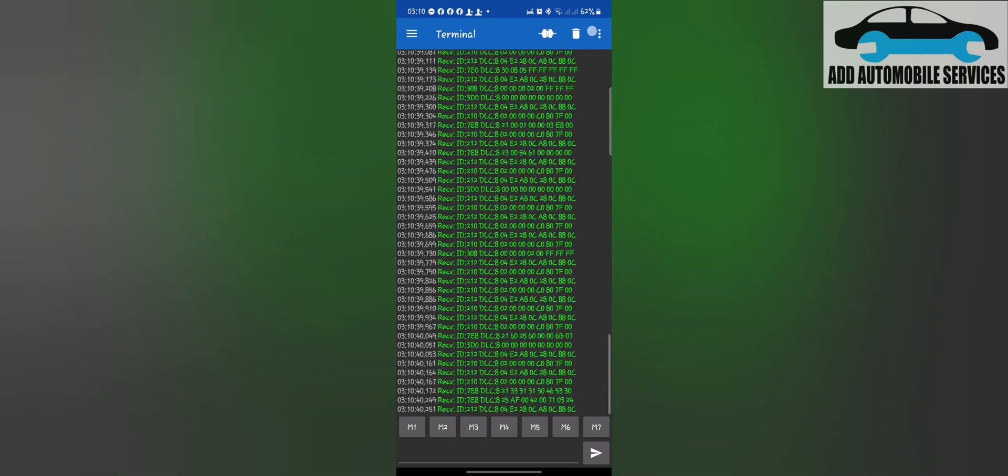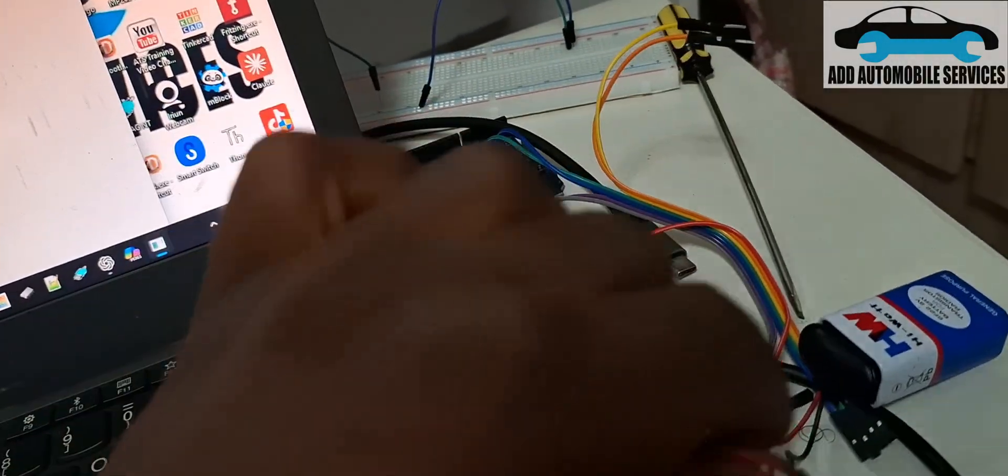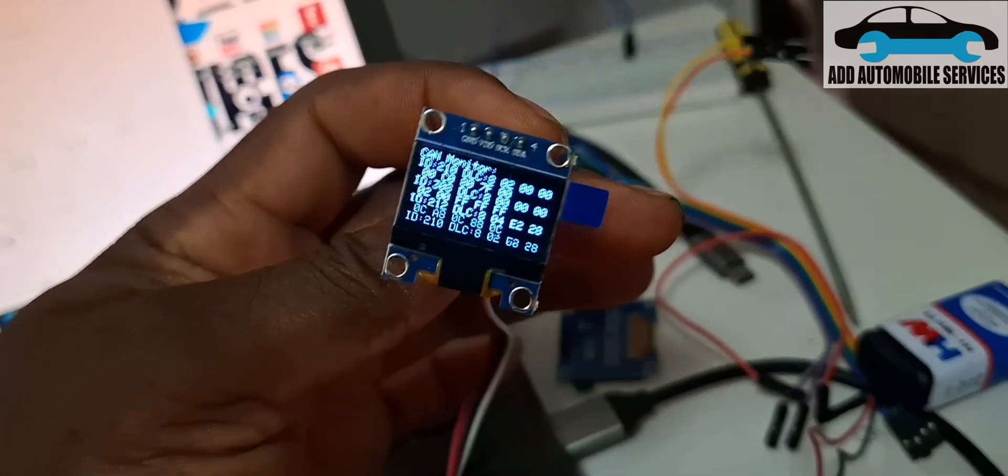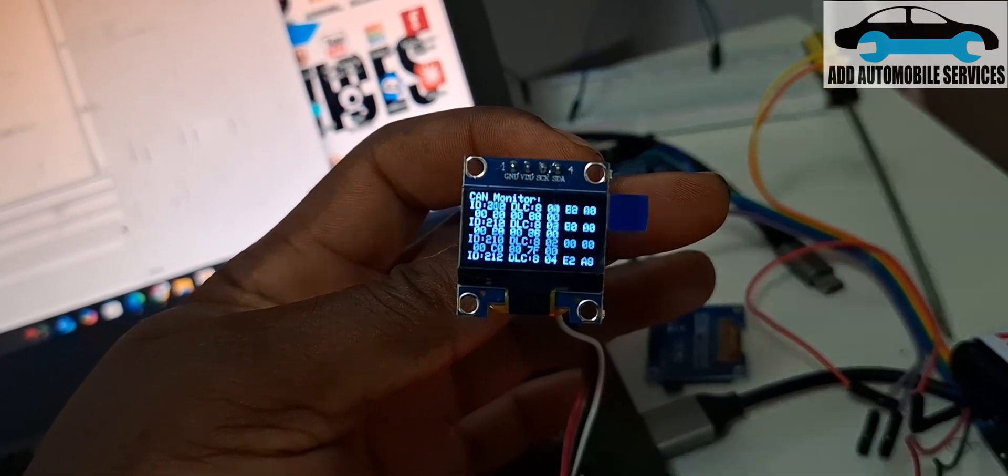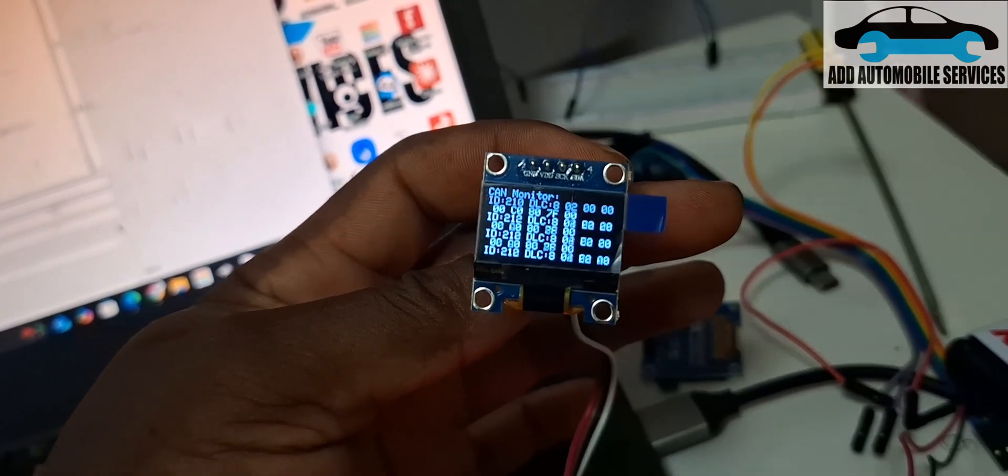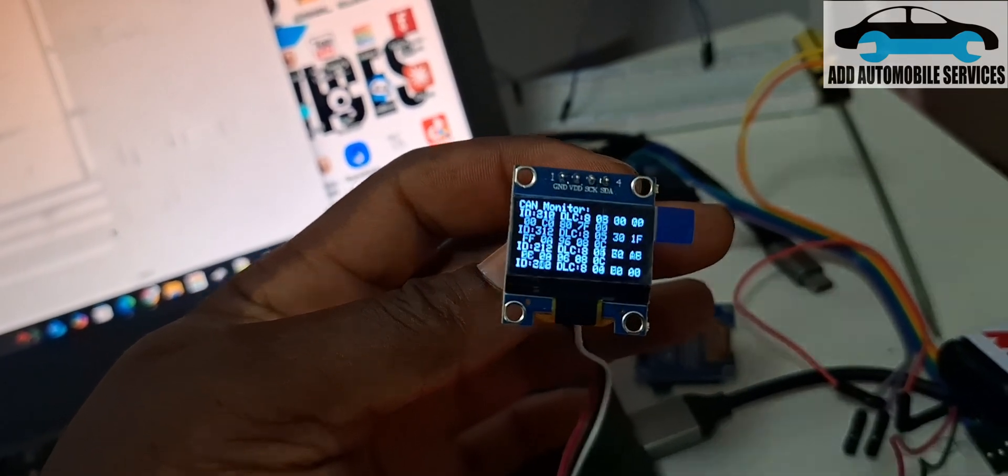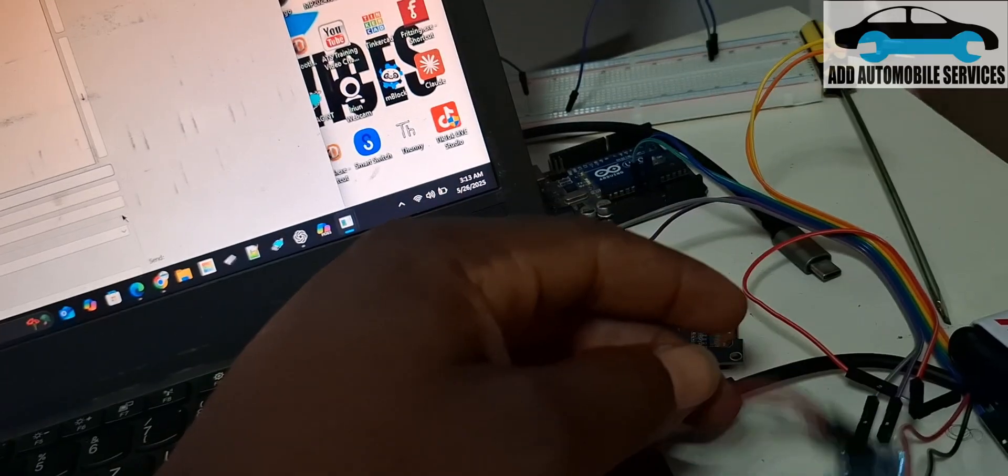Now you can see my CAN monitoring working, and it also works on my OLED screen. It's working perfect. Thank you for watching, subscribe to my channel for more videos.